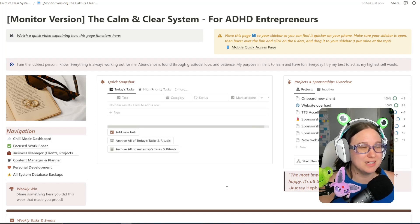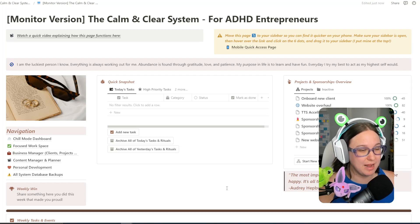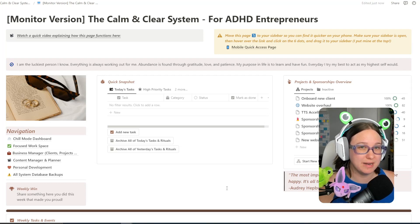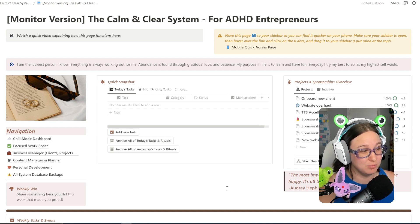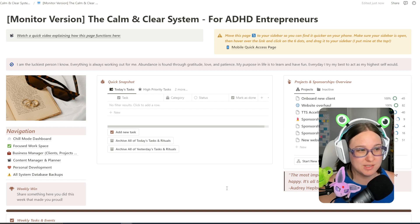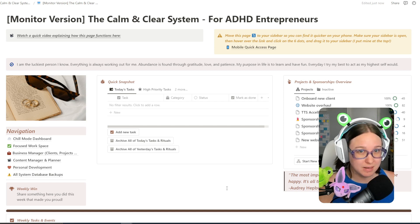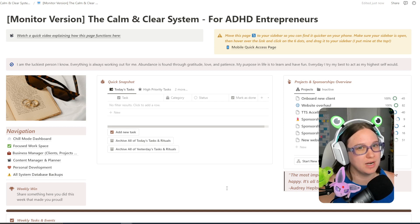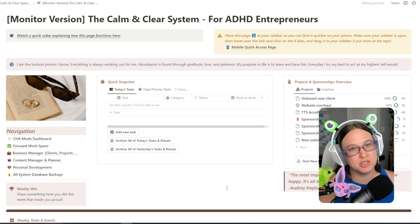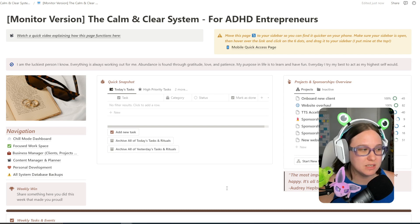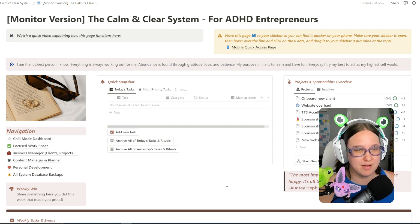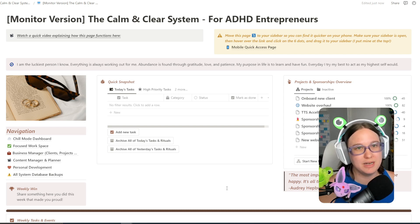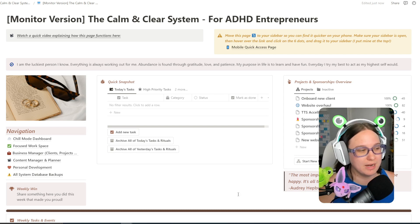This system also has a lot of sample data in it, and while sample data is great and helps you learn how to use the system, at some point you're going to want it gone. So I'm going to show you the easiest way to delete all of the sample data from the system in just a couple clicks.